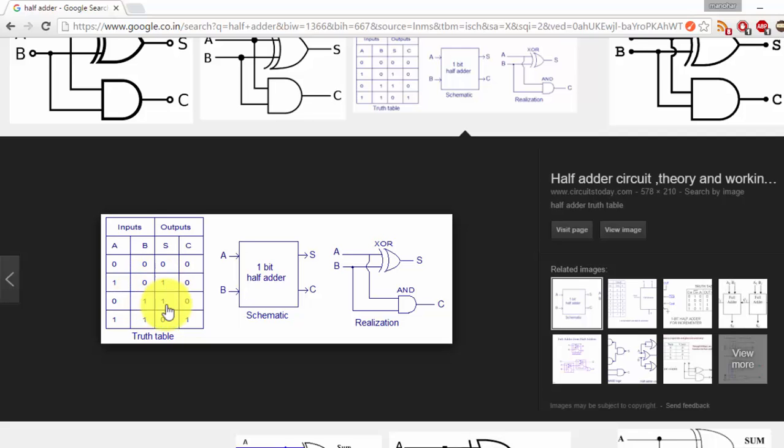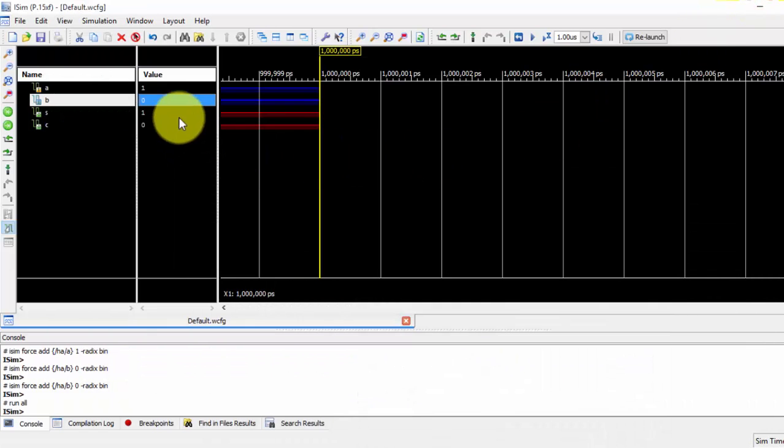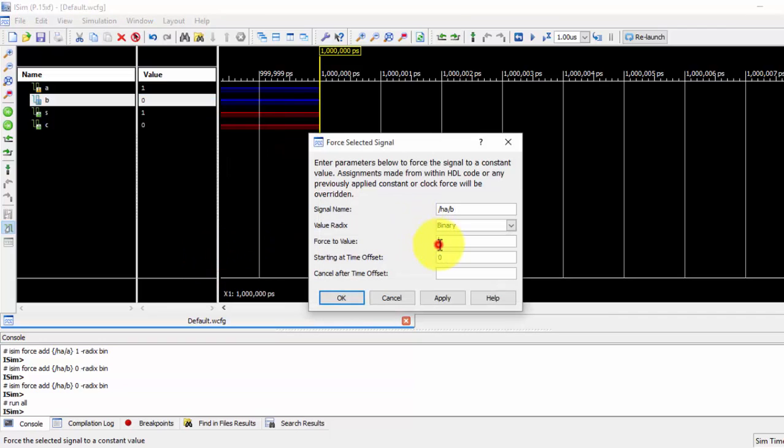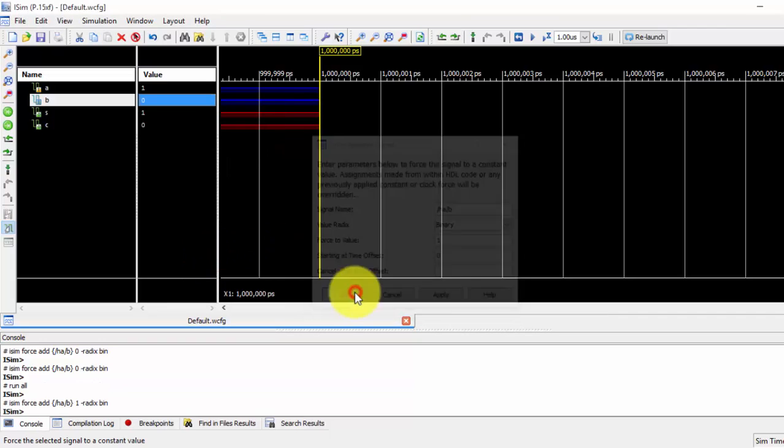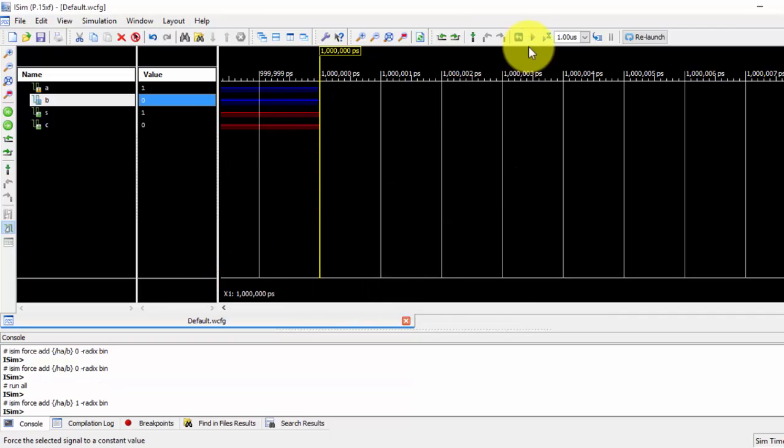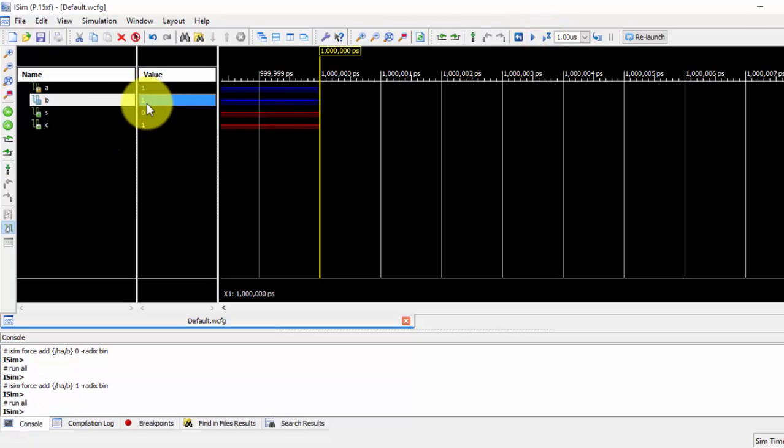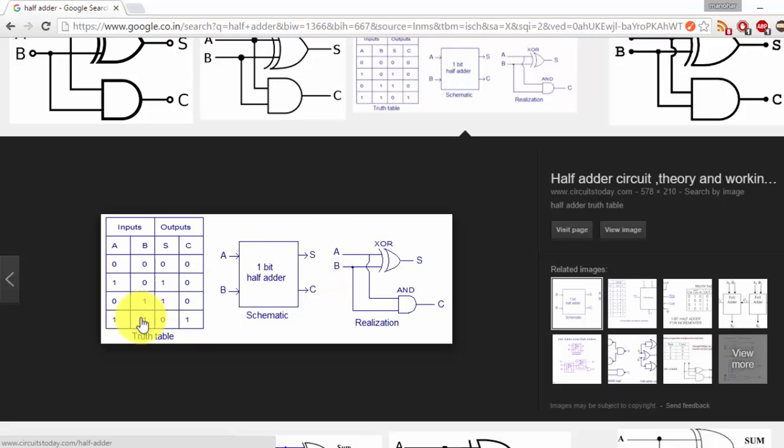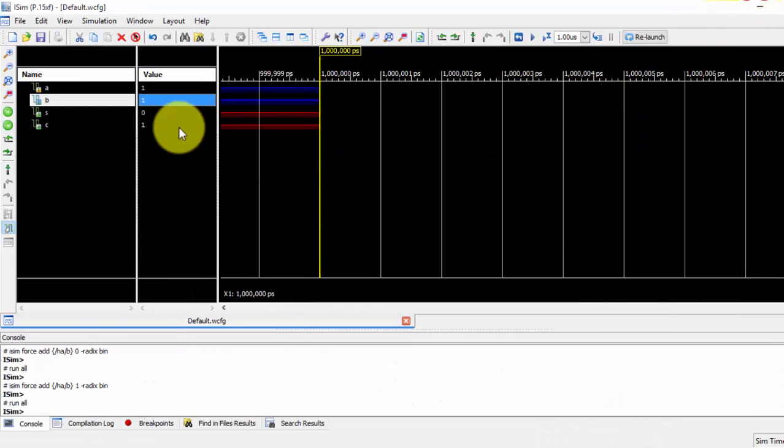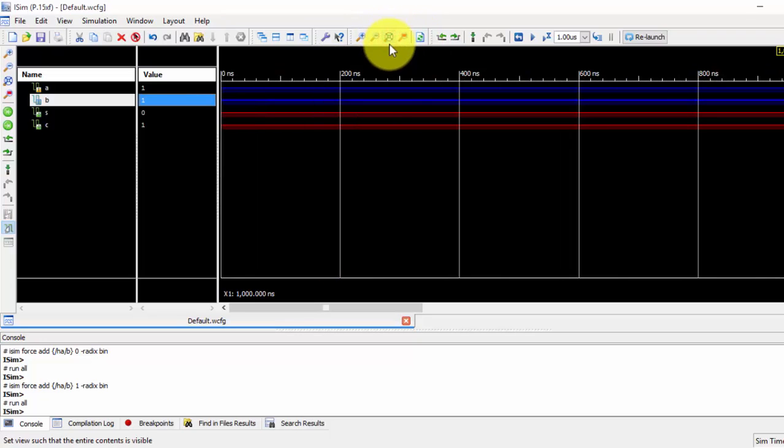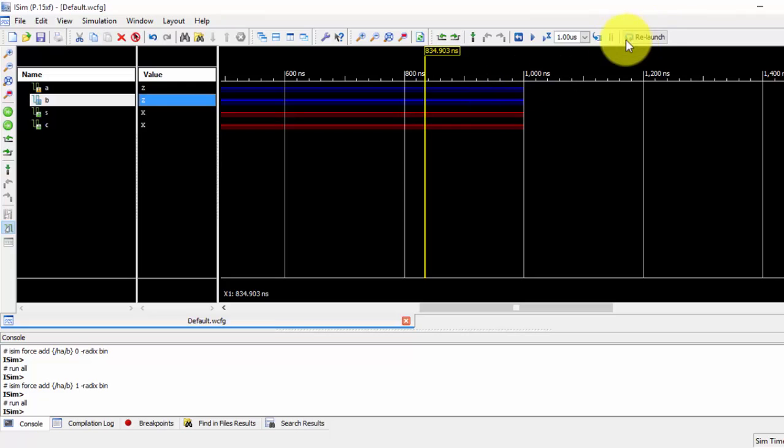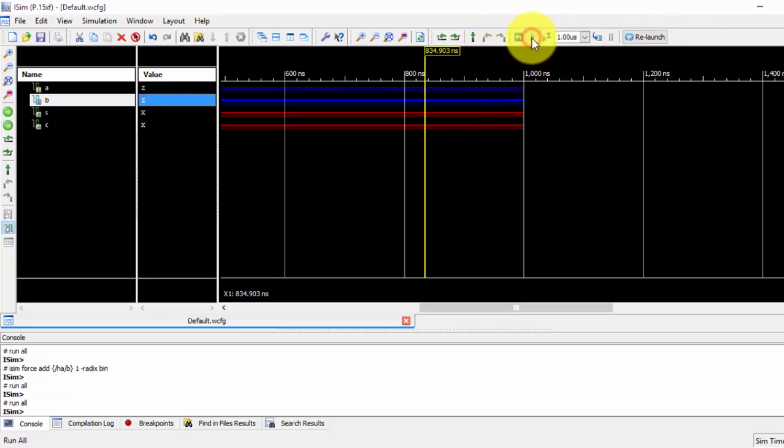Then also we got one and zero for one and zero, zero and one and one and zero both are the same values we have seen here. And if both are one if I take force constant as one and one and just run it so both are one then sum is zero and carry is one. So here the sum is zero and the carry is one. So this is how we make use of half adder, this is how we have done our half adder. So thanks for watching this video.